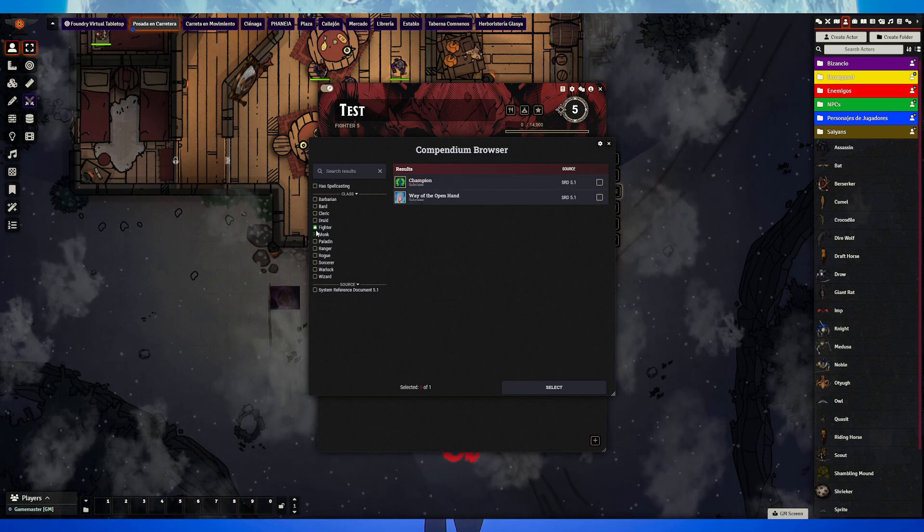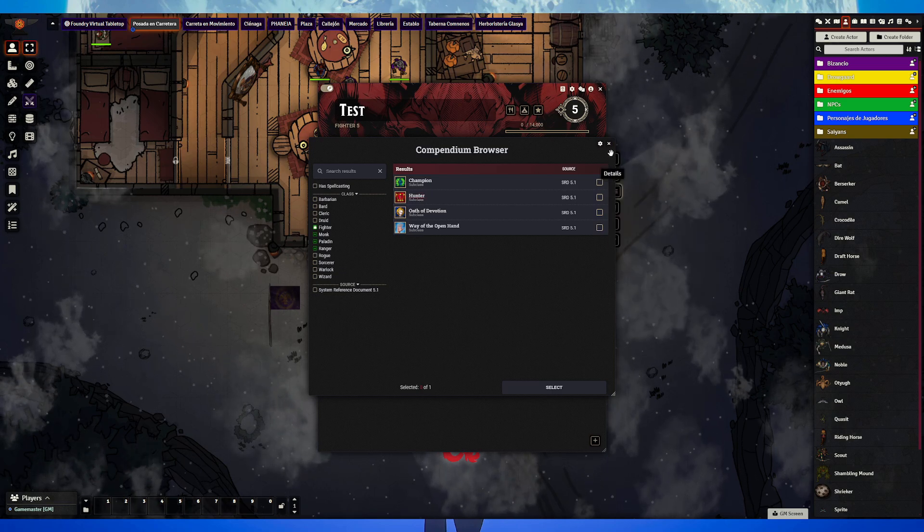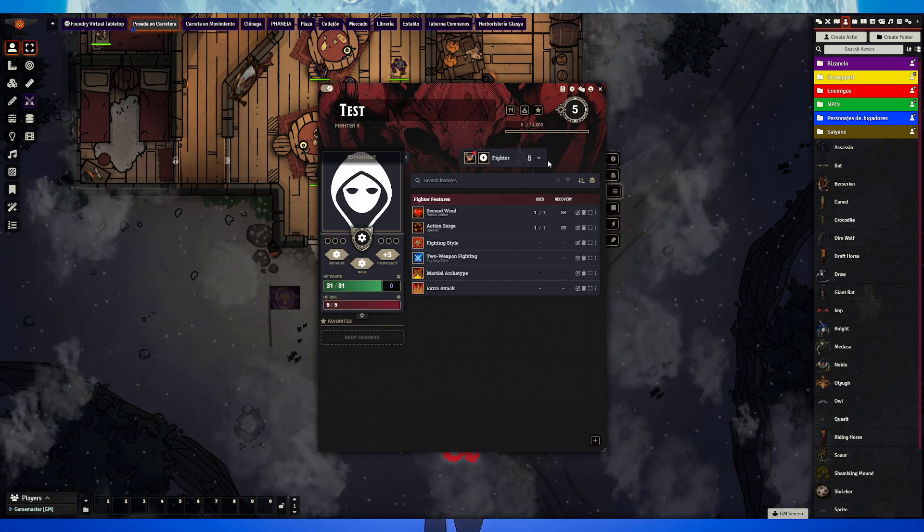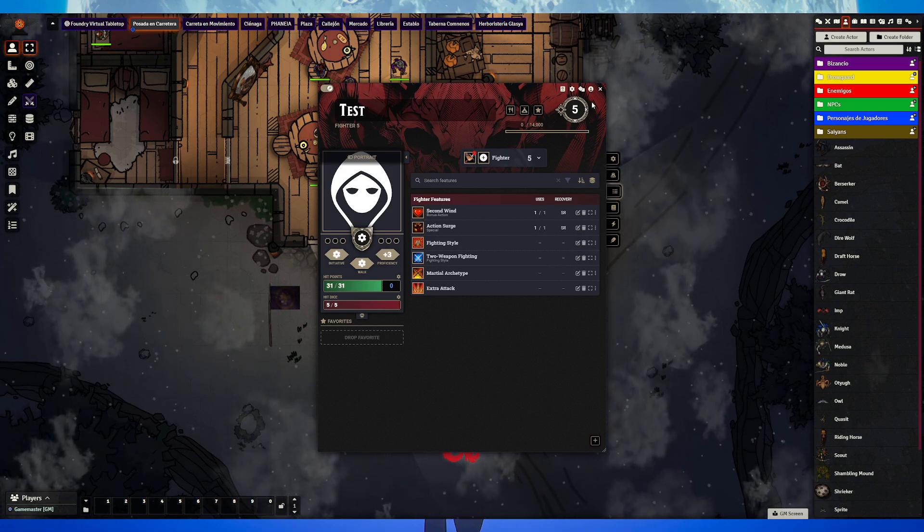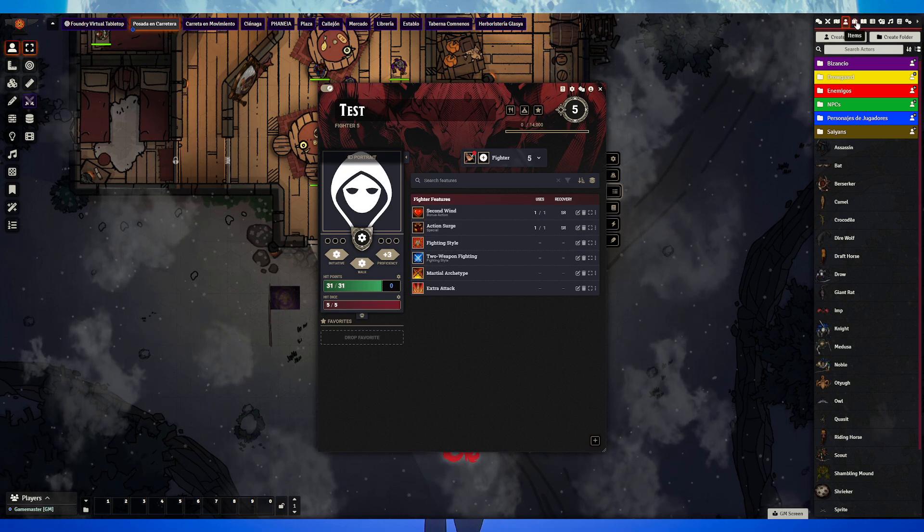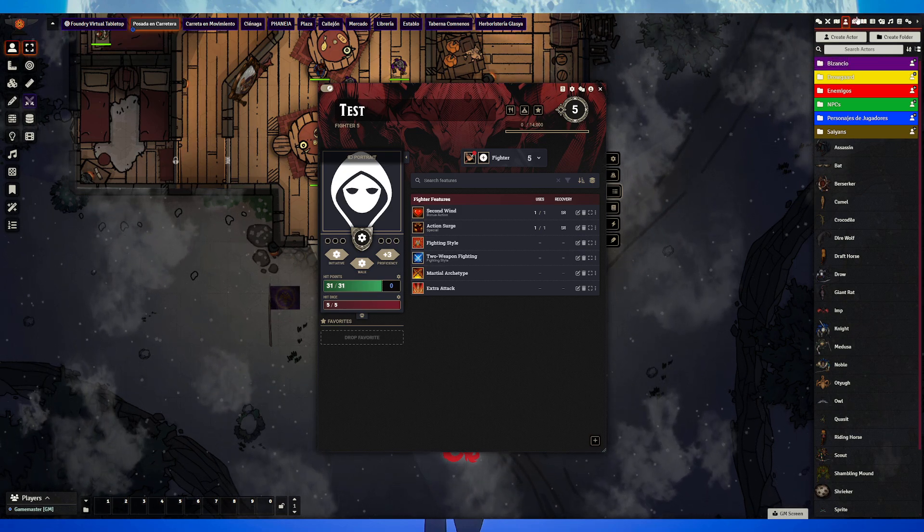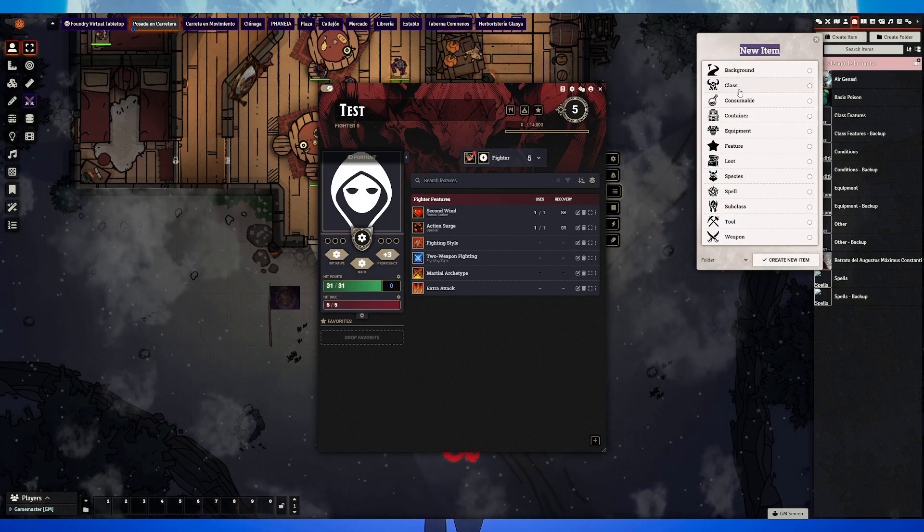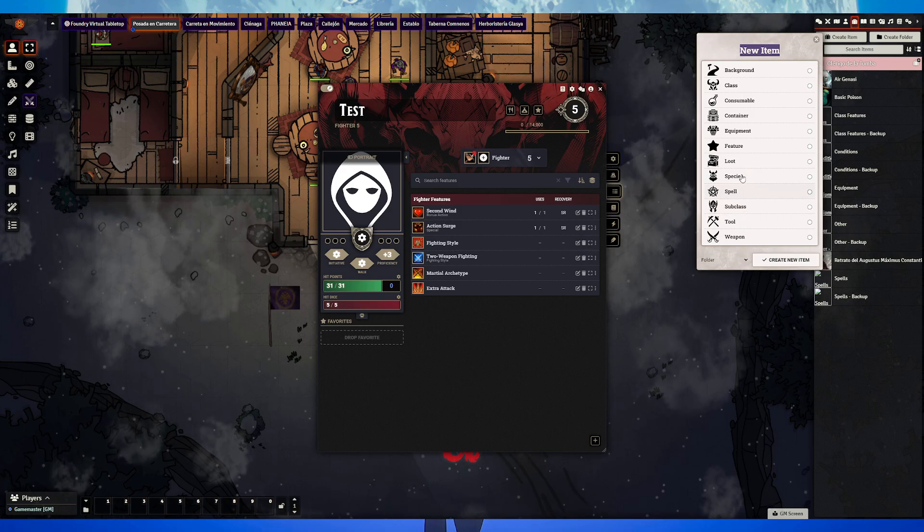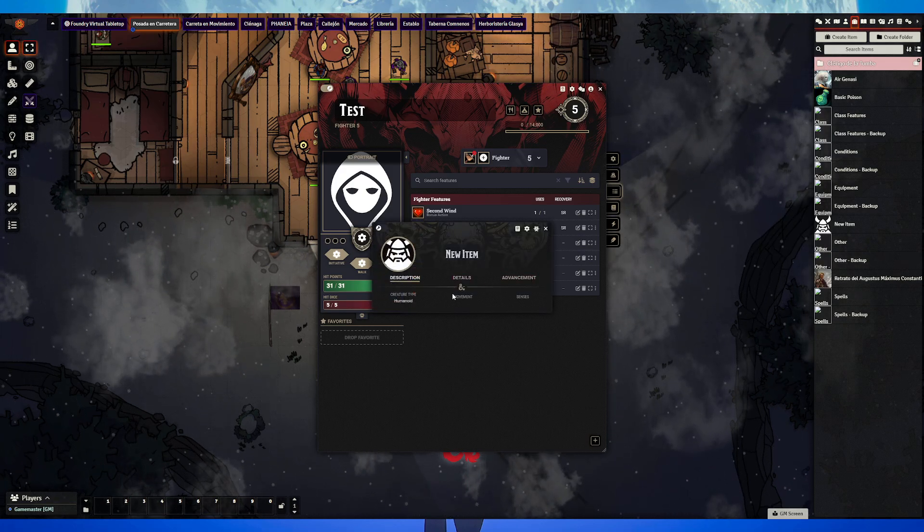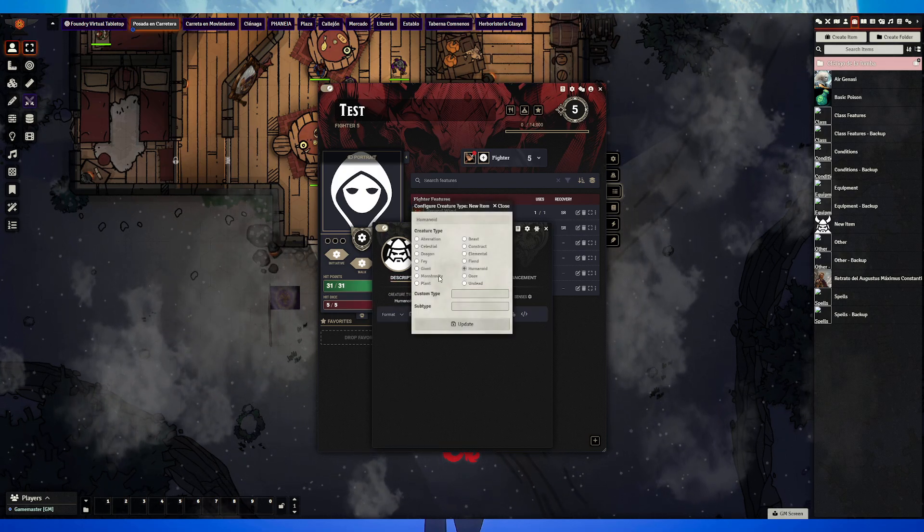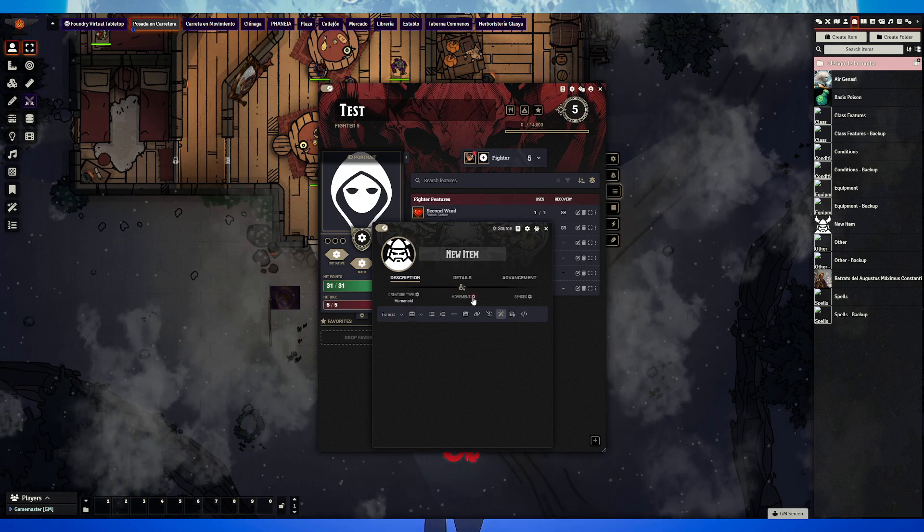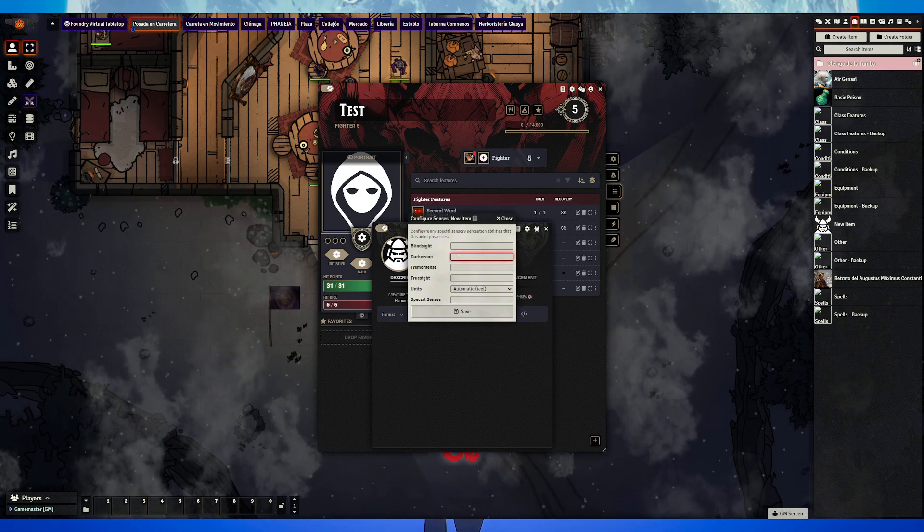How do we create a custom personalized class or subclass or race? It's pretty simple actually. We go to Items, then create item, and here you can make a class, species, or subclass. Let's create a species, then details, select humanoid or whatever you want.